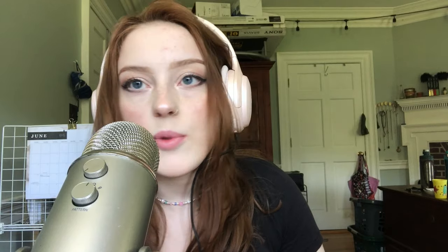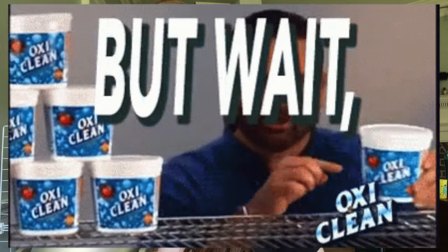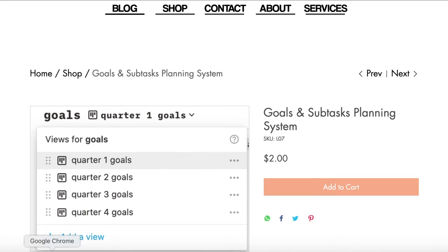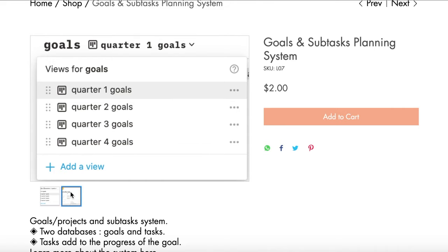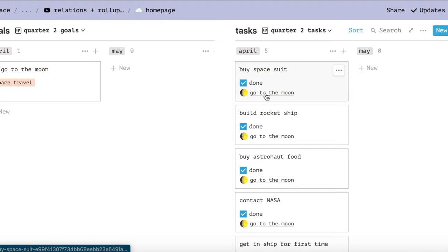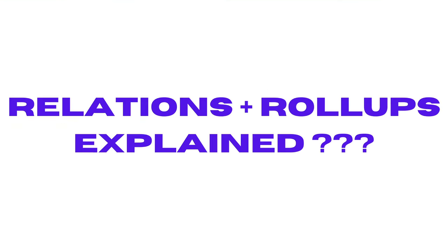But before we get into the tutorial, I want to let you know that I have a pre-made template with all of what you're about to see, built-in databases and progress bars for $2. I will leave a link below.